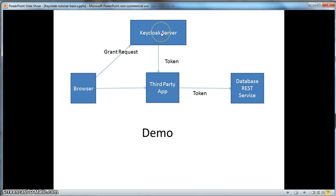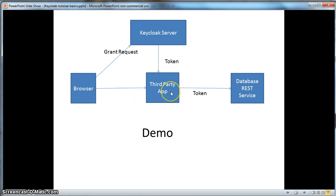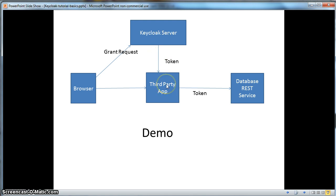This is an extra authentication step that OAuth clients require. The browser will go to the third-party application, get redirected to the authentication server to do a grant request. The user will log in, get redirected again to a grant page, accept the grant, and be redirected back to the third-party application. Then the application will get a token behind the scenes from the authentication server, and use that token to invoke a secure RESTful database service to obtain a listing of products to display back to the browser.